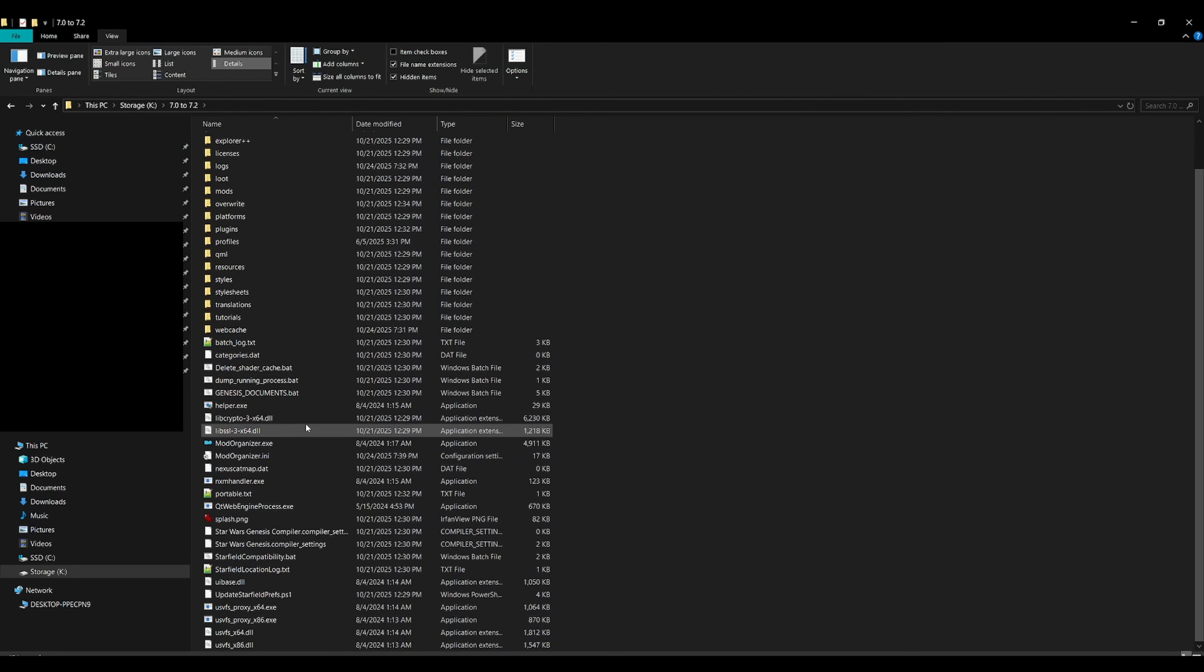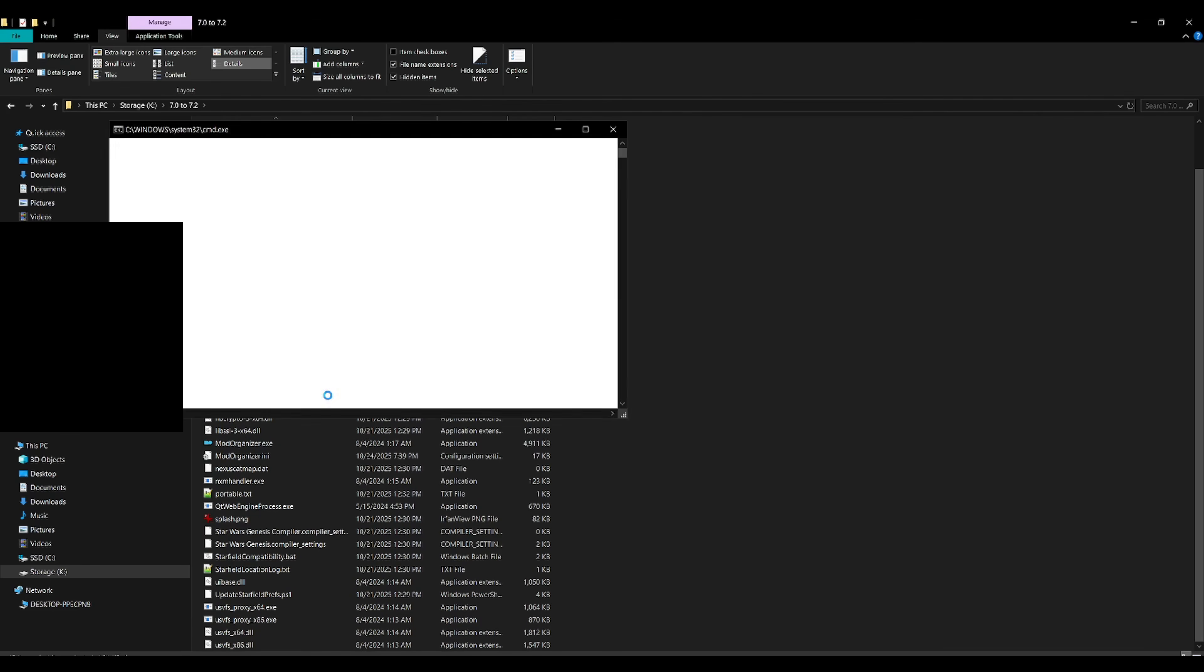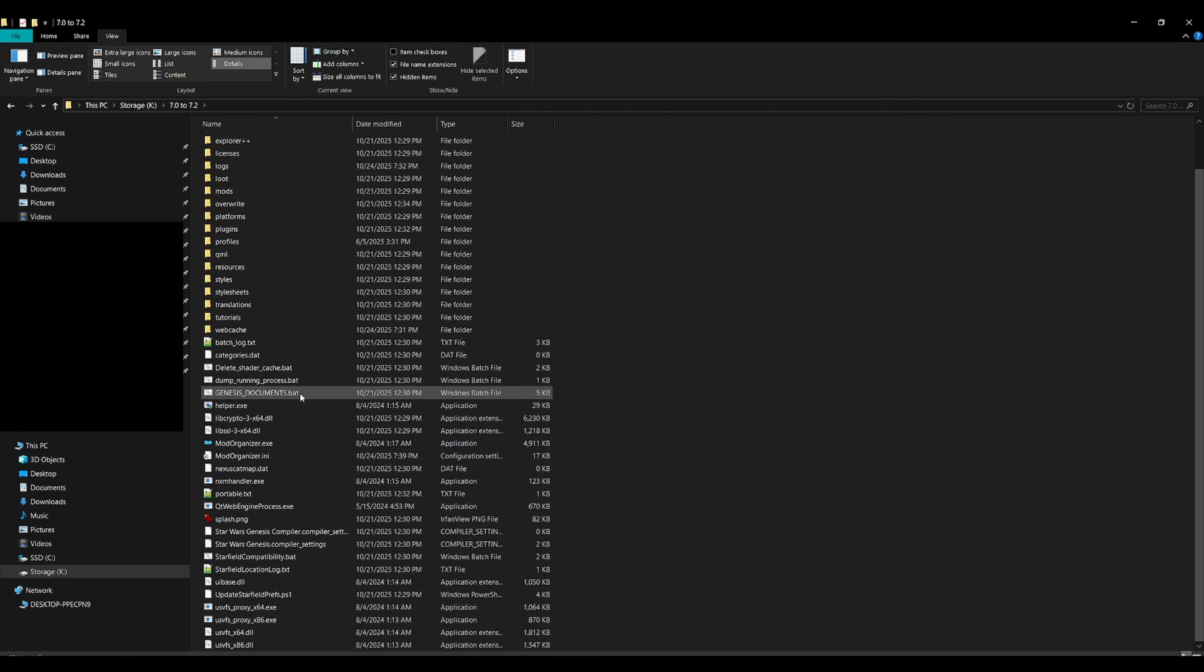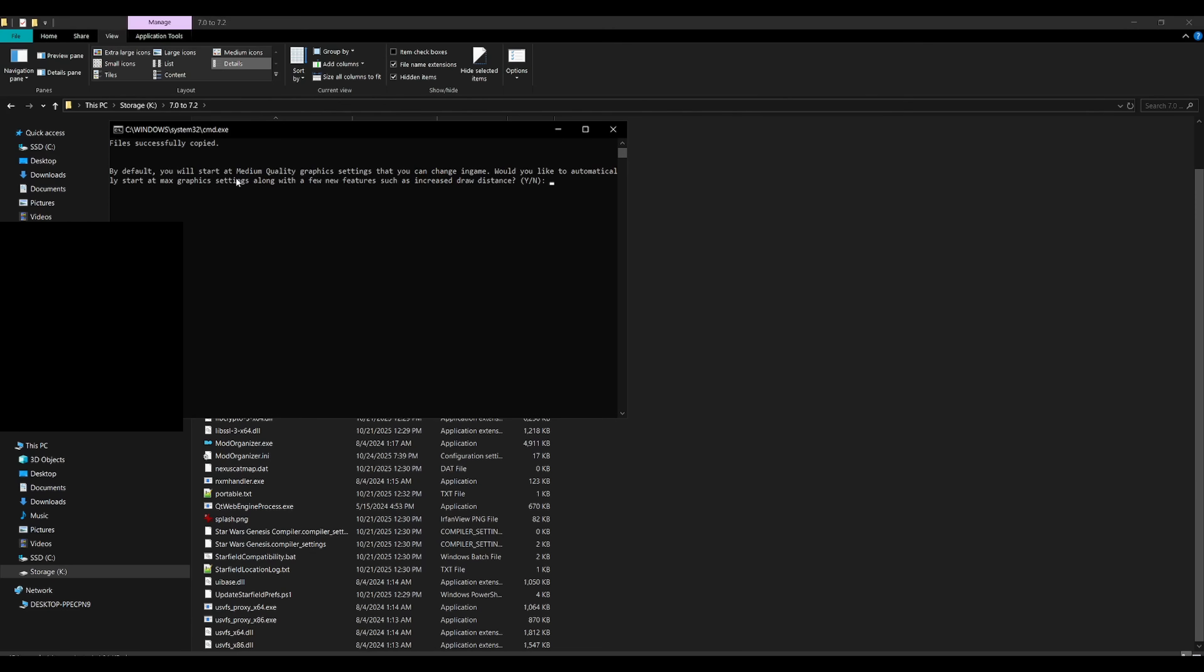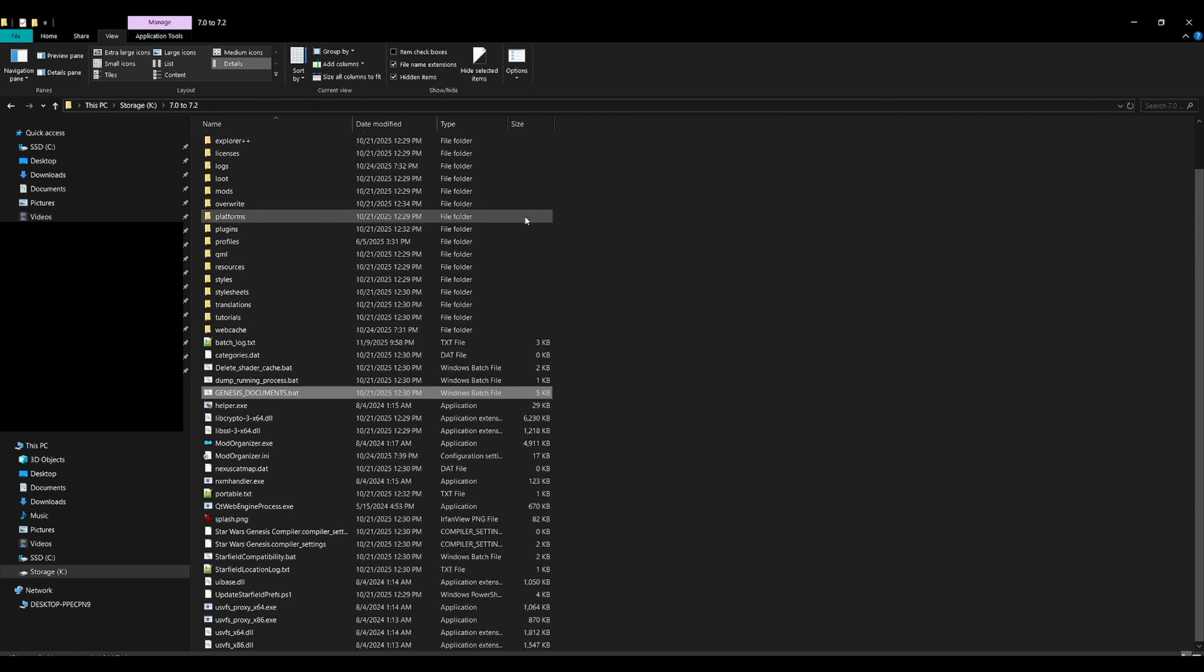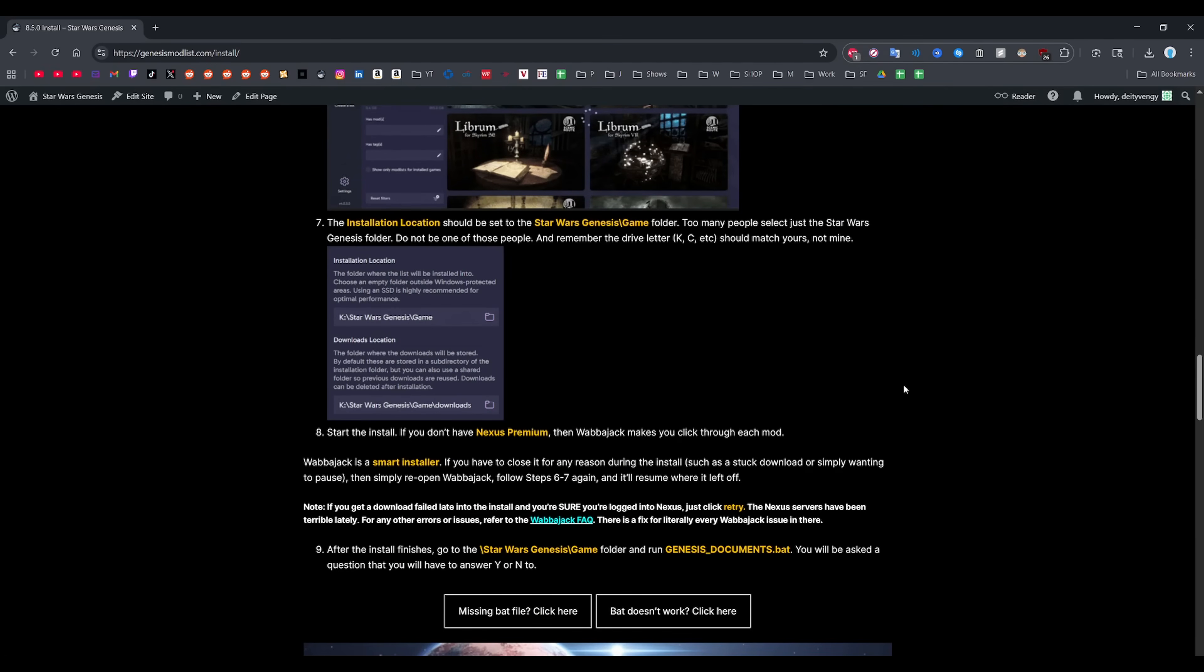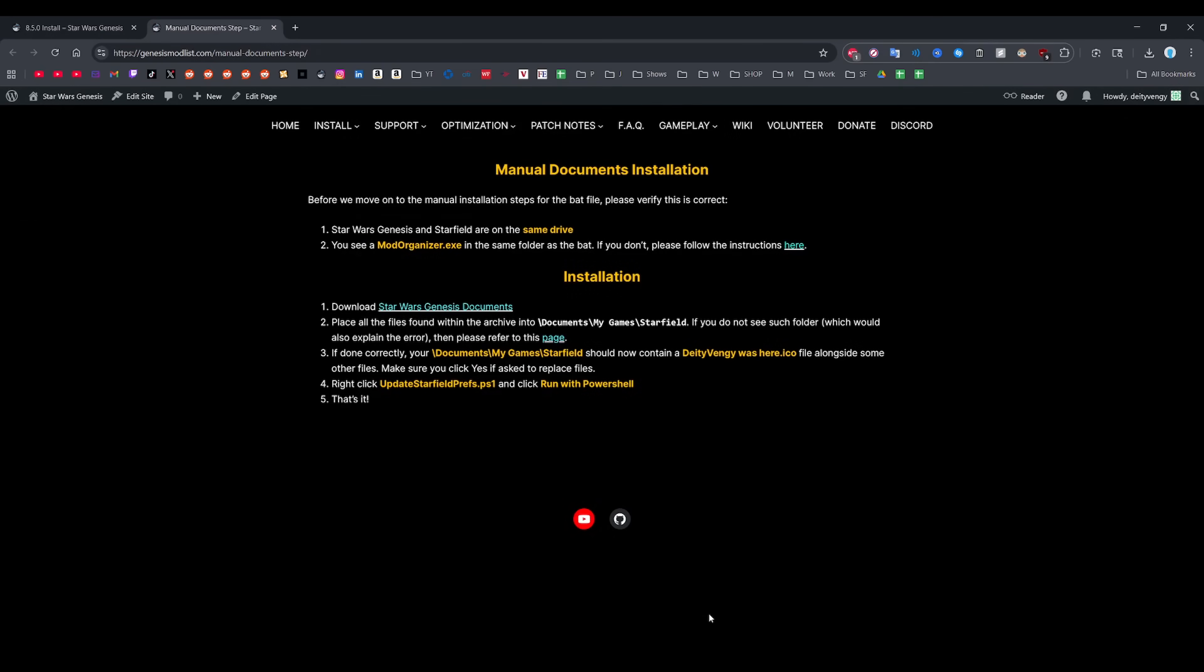So once the install is finished, go to the Star Wars Genesis game folder and you'll see a bunch of files. You want to run the genesis documents bat file here and if you're missing these files then that means the install had a slight hiccup. Just go back and do the Wabajack portion again where you set the paths and everything and it will repair and install what's missing. When you run this bat file, you'll be asked a question about graphics, answer with whatever suits your needs and then the bat will automatically close. If it doesn't automatically close and you get an error, just click the bat doesn't work button on the website. It'll give you instructions on what to do next.